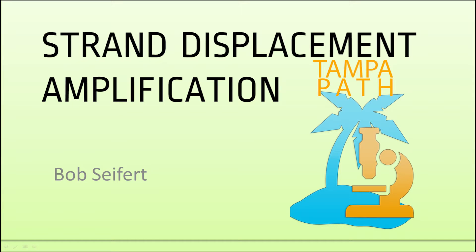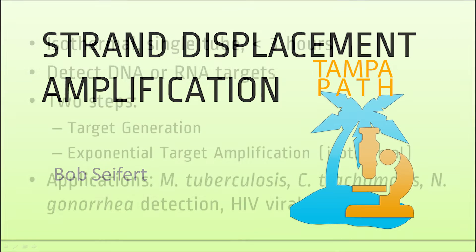Hi, I'm Dr. Seifert with TampaPath.com, and I'm here to explain Strand Displacement Amplification, or SDA, a molecular technique.